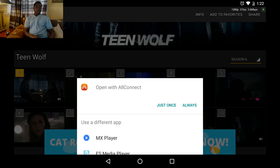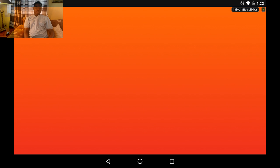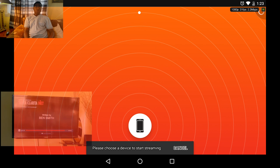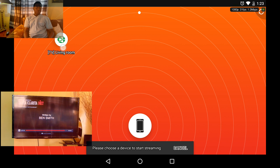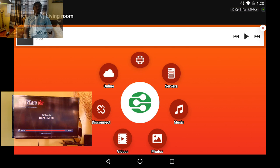Now you click on AllConnect. Your TV must be on for it to work. The TV that you desire to watch it on will show in this area. I'm going to click Living Room Television and it will show on the TV.